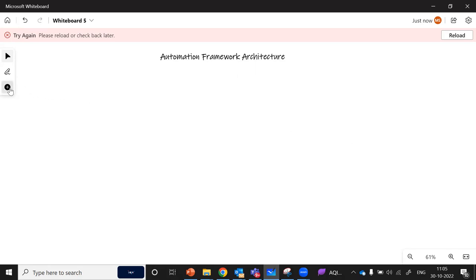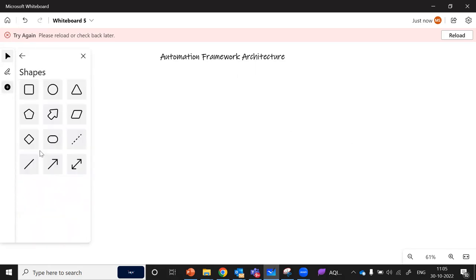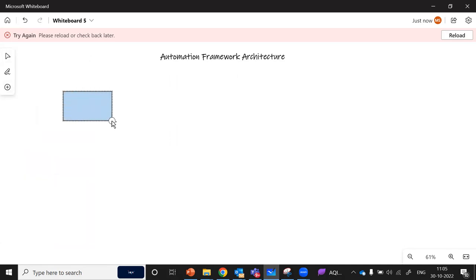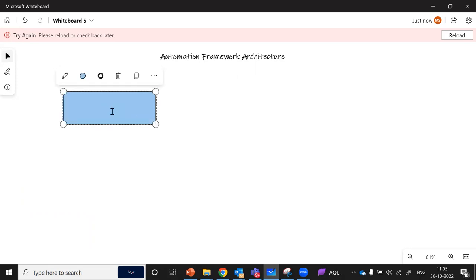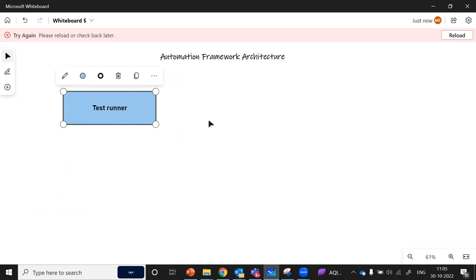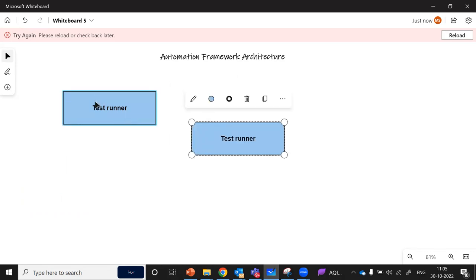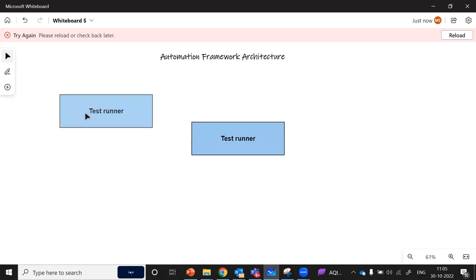I'm going to do this exercise with the help of a whiteboard. Let me use some shapes here. I will start with the very first module, which is used in any automation framework. This module is the test runner module, and this test runner module is used in any automation framework.